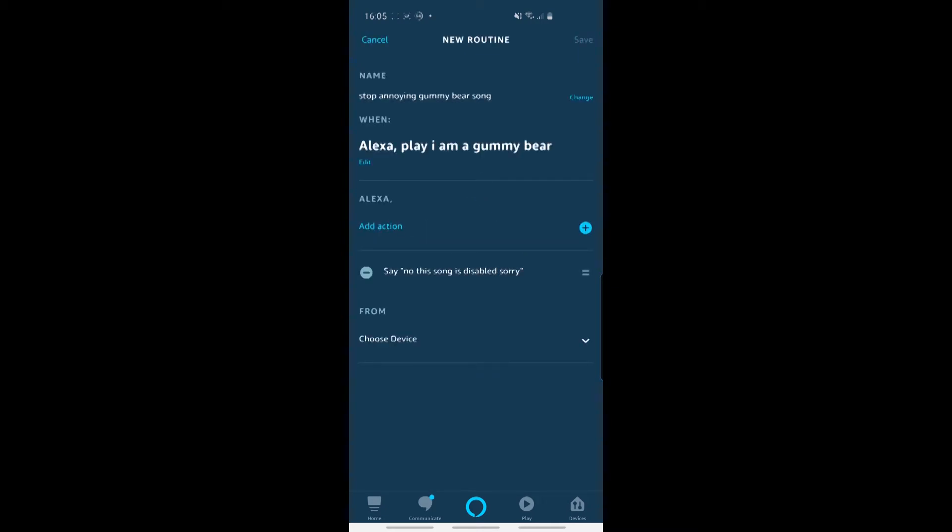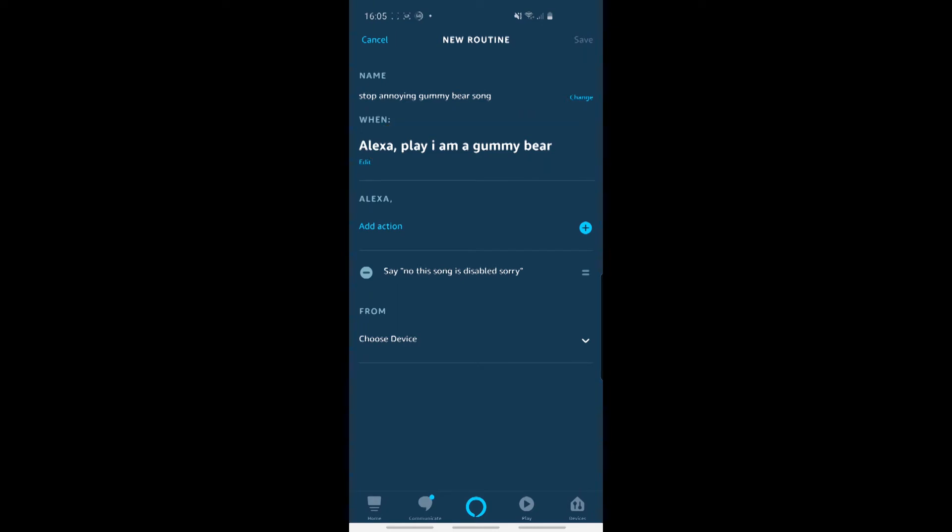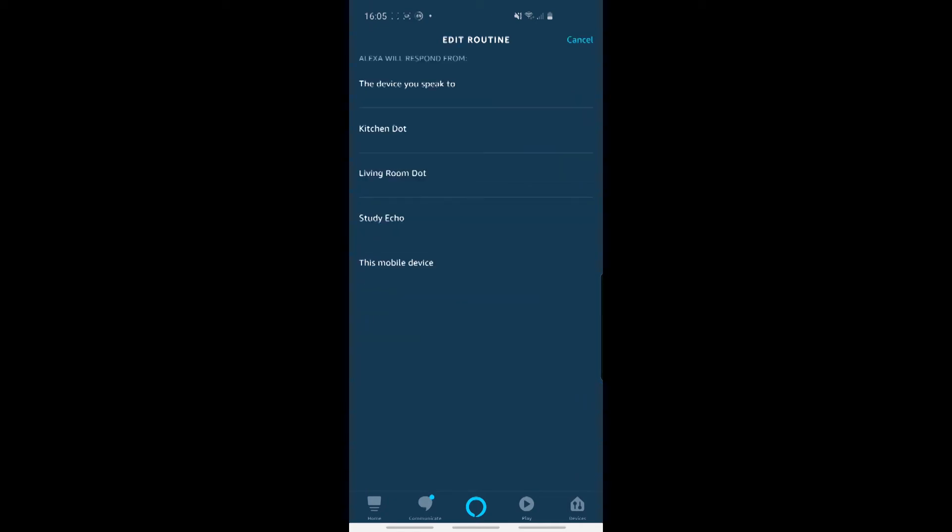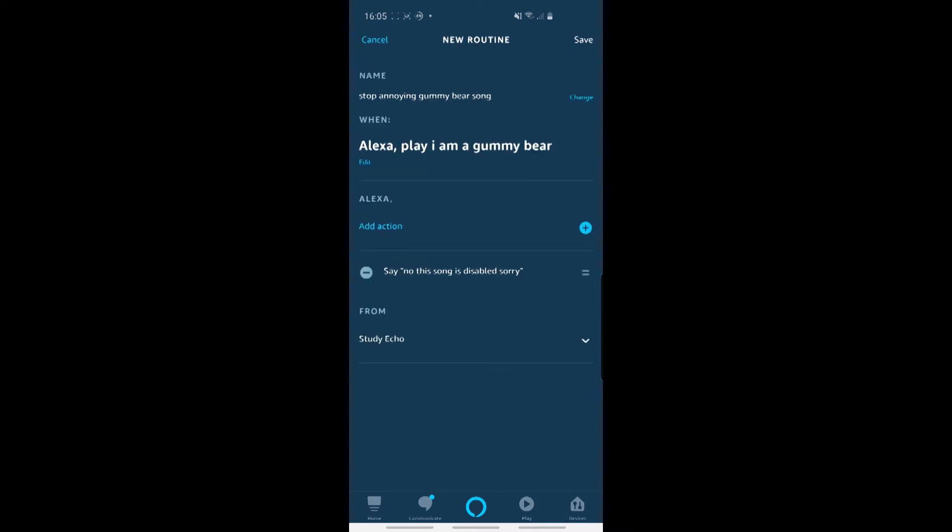So basically, yeah, we're saying the name is up here, saying that's just the name of the routine. Then saying that that's the action when somebody says that. And then we are saying the trigger point is that Alexa should then say that instead of the default. And the final thing we need to do is just choose the device, which in this case doesn't really matter, the study echo. So we click on Save up on the top here.